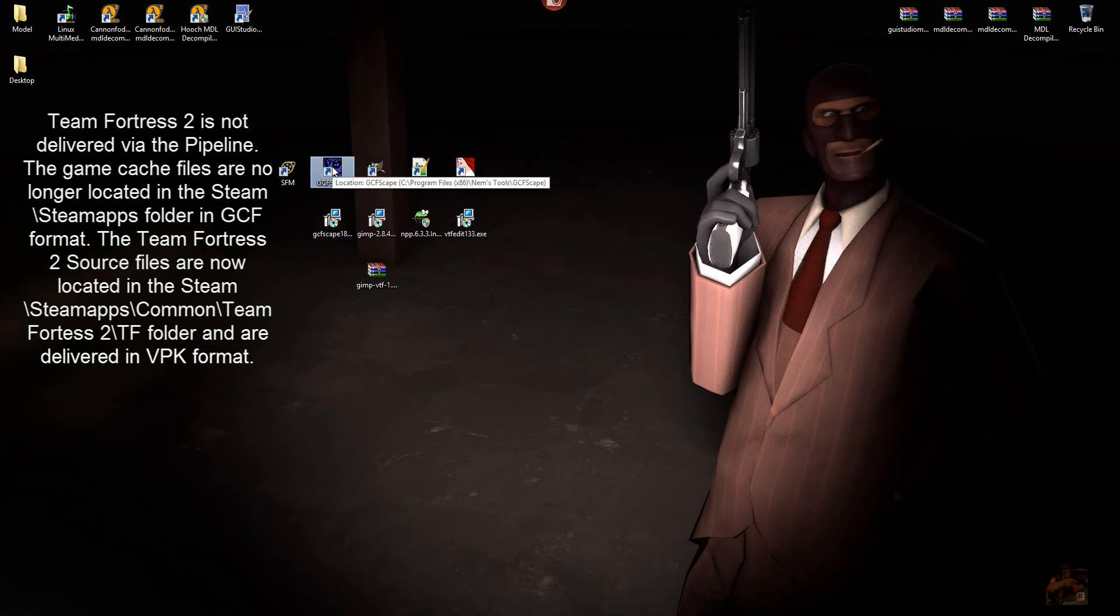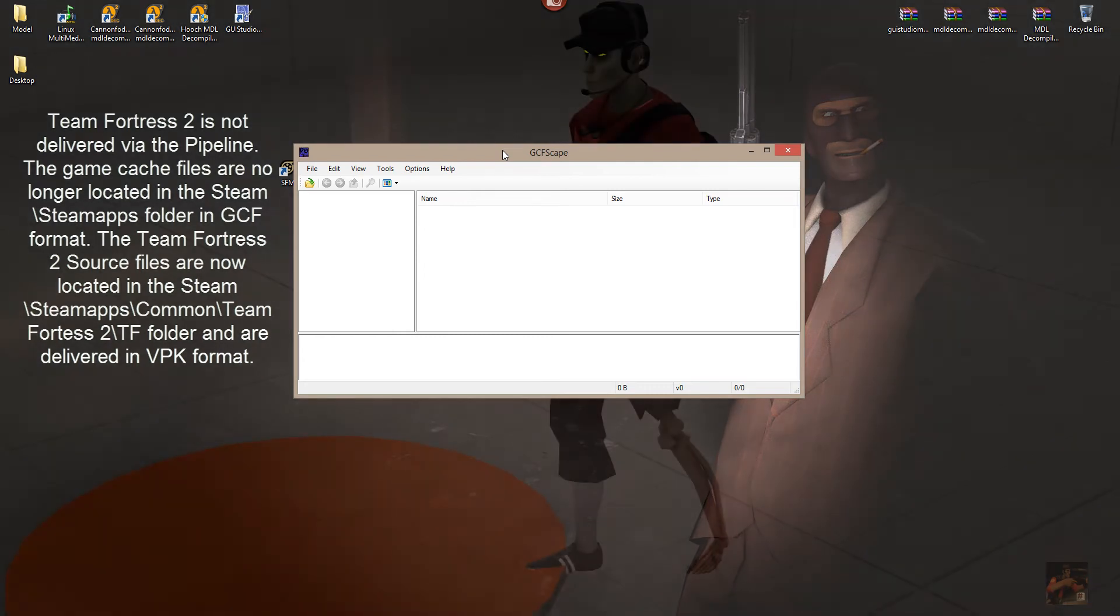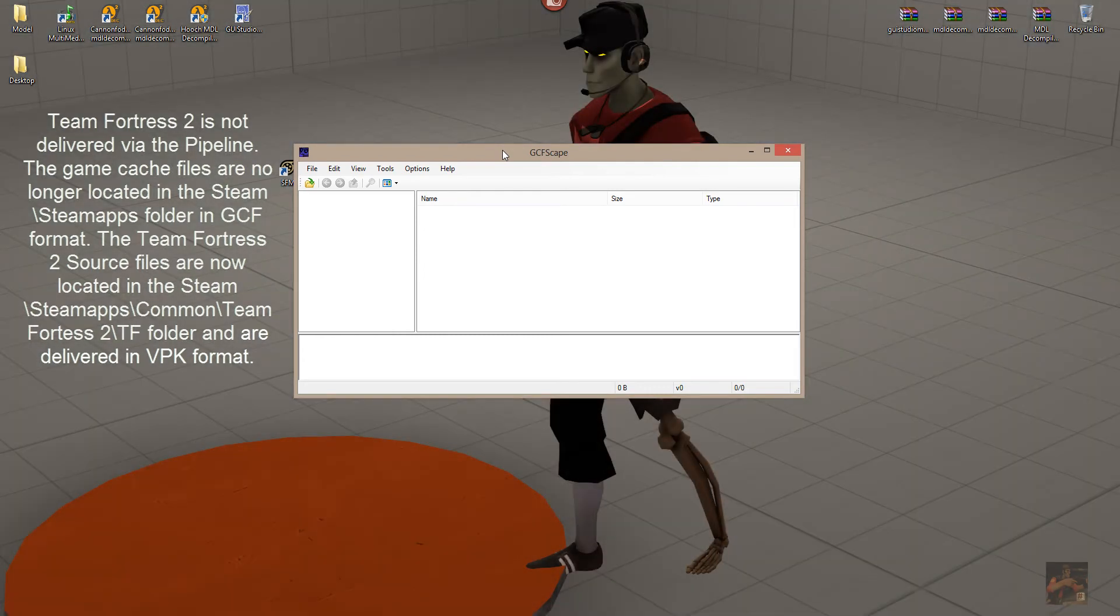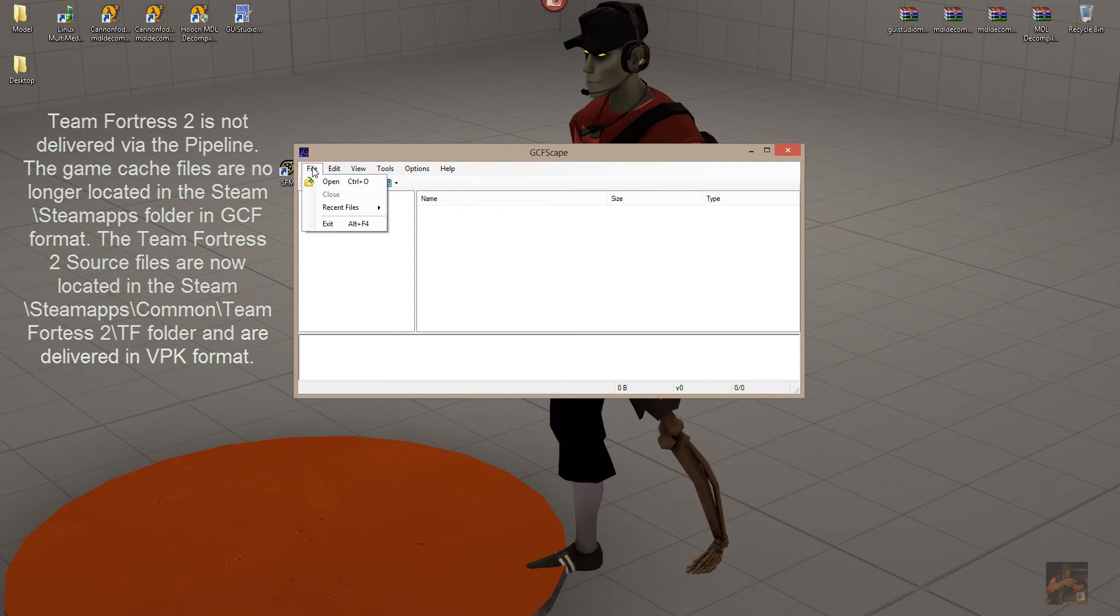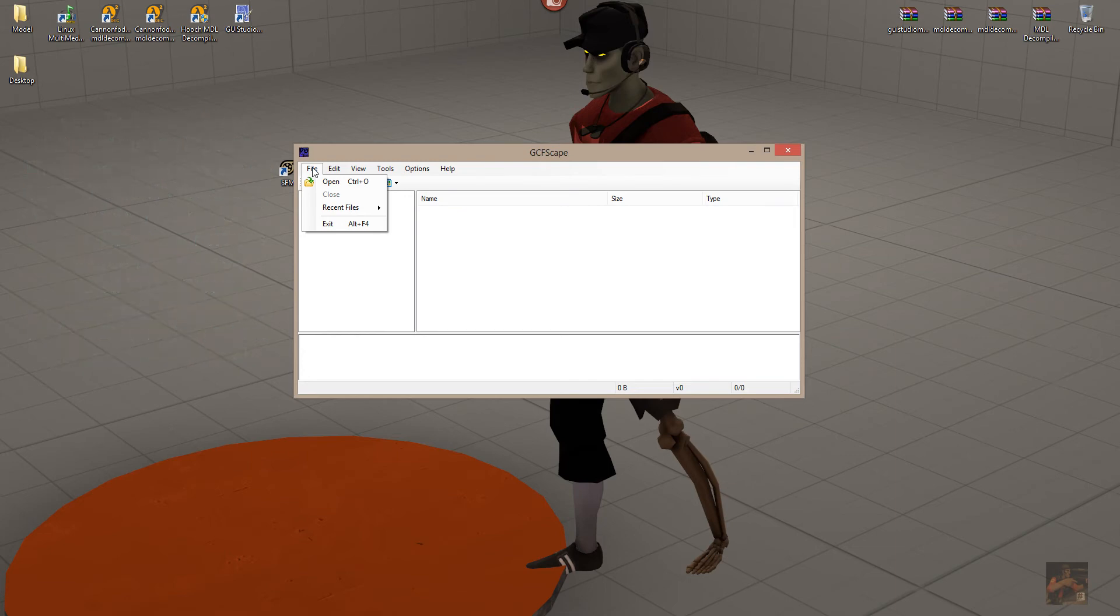For example, now that Team Fortress 2 has moved to pipeline, they've changed the delivery system for the game and it's no longer located in your Source Apps folder. It's located in the Steam Apps common folder and it's now delivered, instead of in a GCF format, it's delivered in a VPK format.